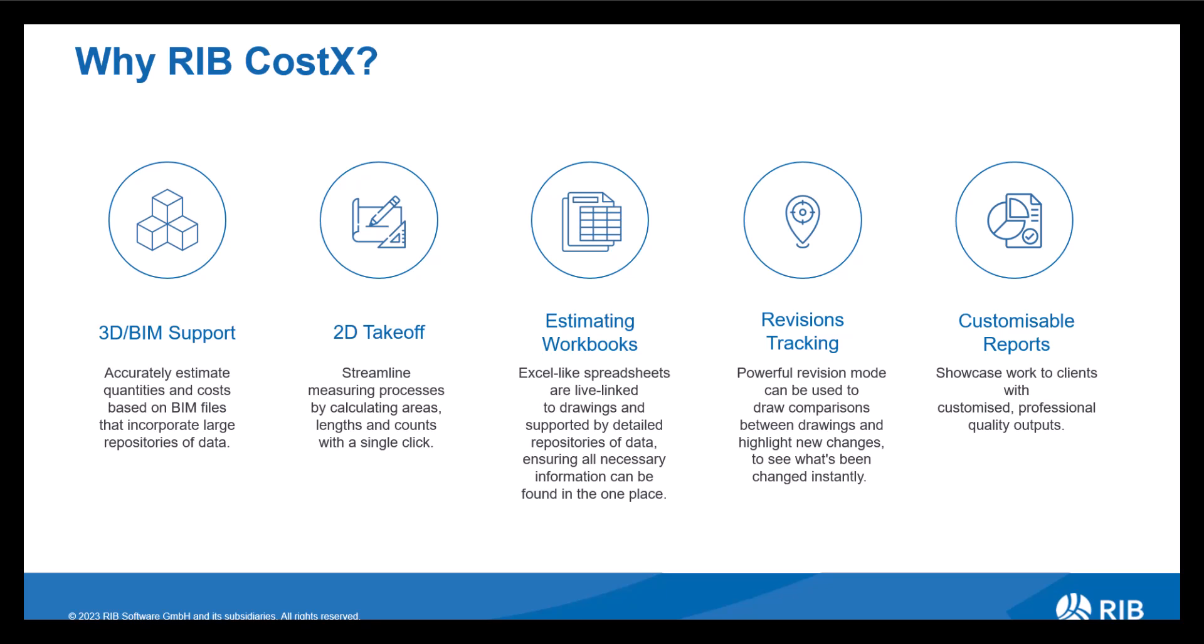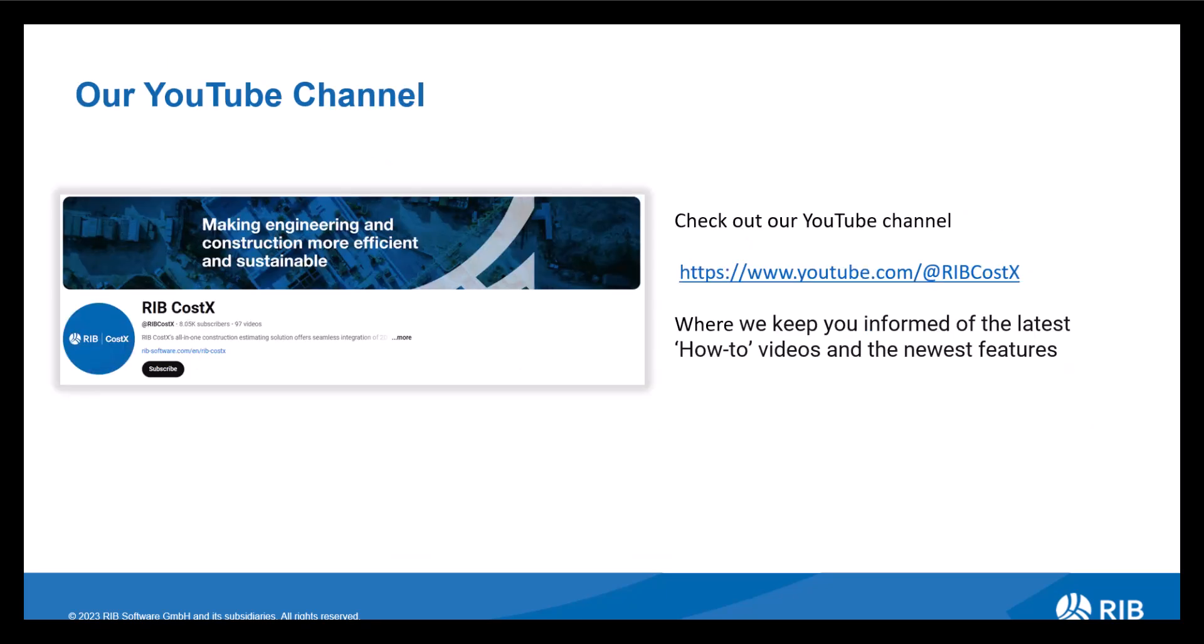Once you've completed your estimate, you then have the opportunity to produce a report. We offer various standard report templates for you to use. Alternatively, you can customize your own report producing a professional quality output. Don't forget to check out the RIB Costex YouTube channel where we upload our Coffee Break webinars. You can subscribe to get notified of the latest videos and kept up to date with the newest features and how-to tips and tricks.